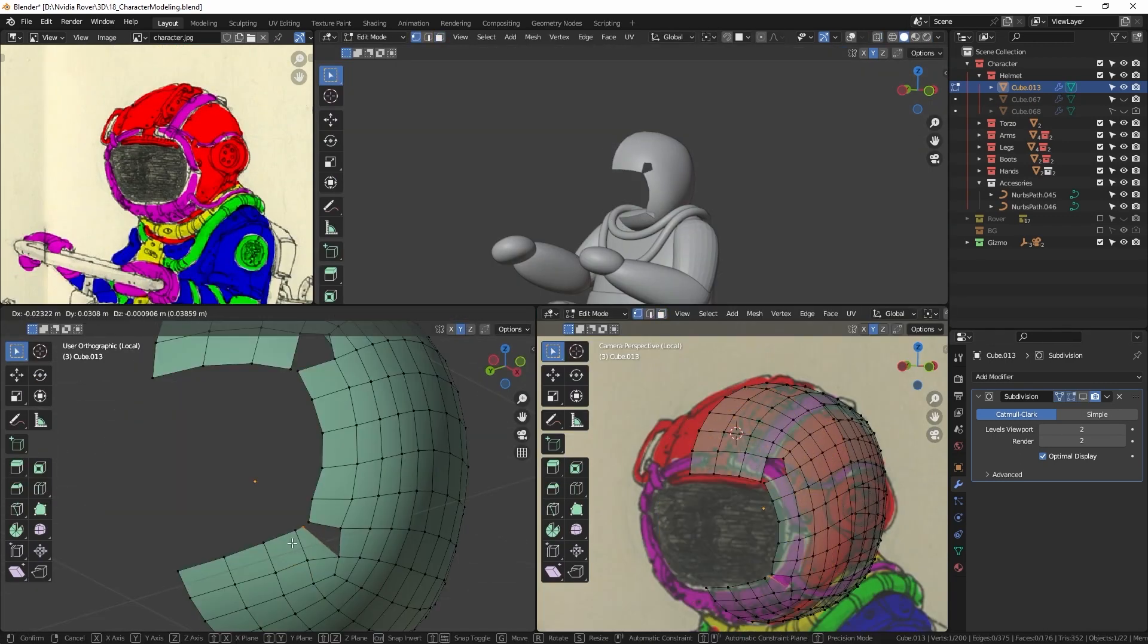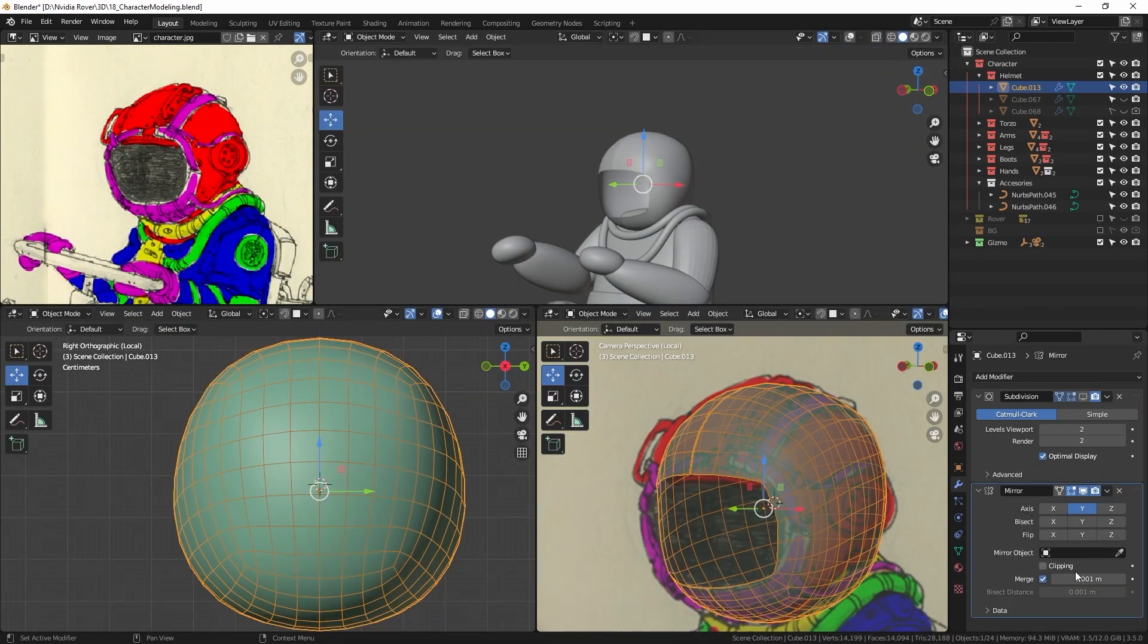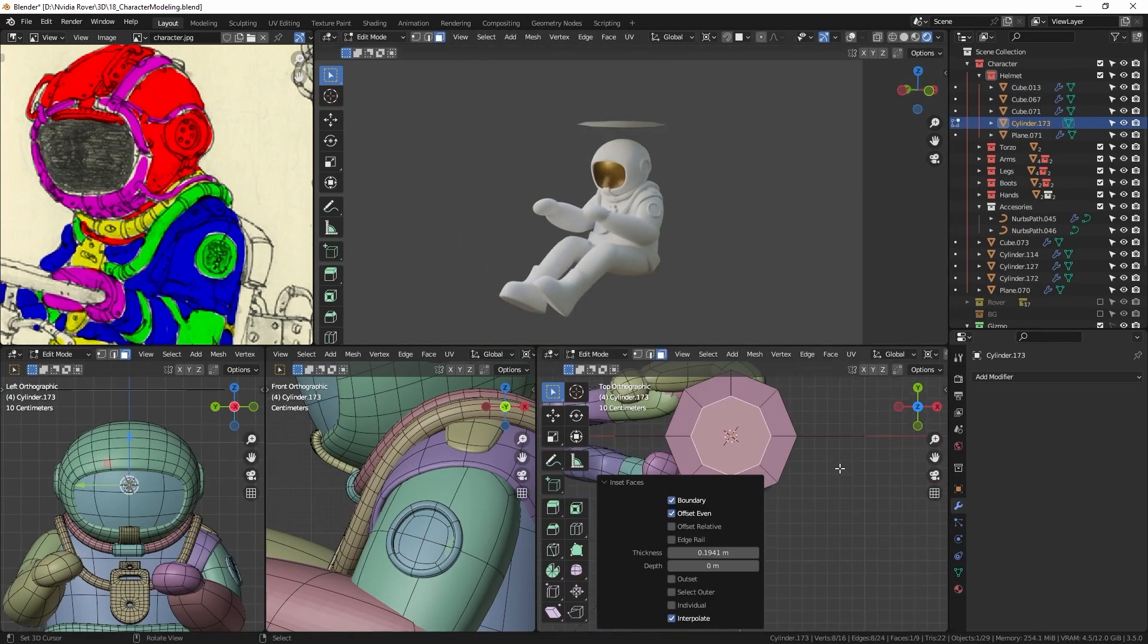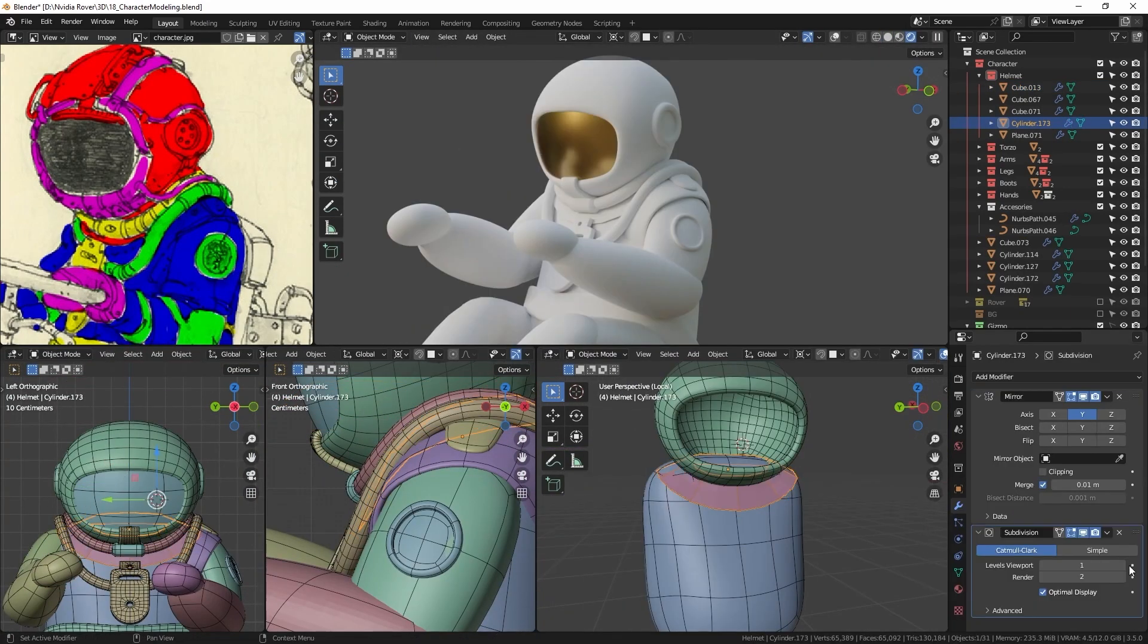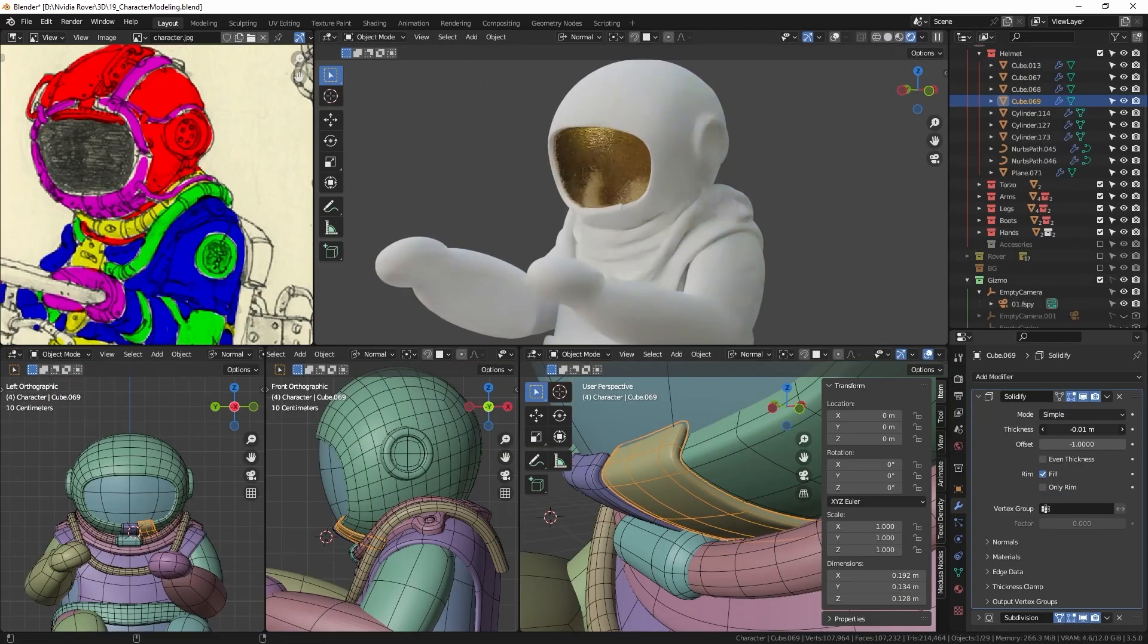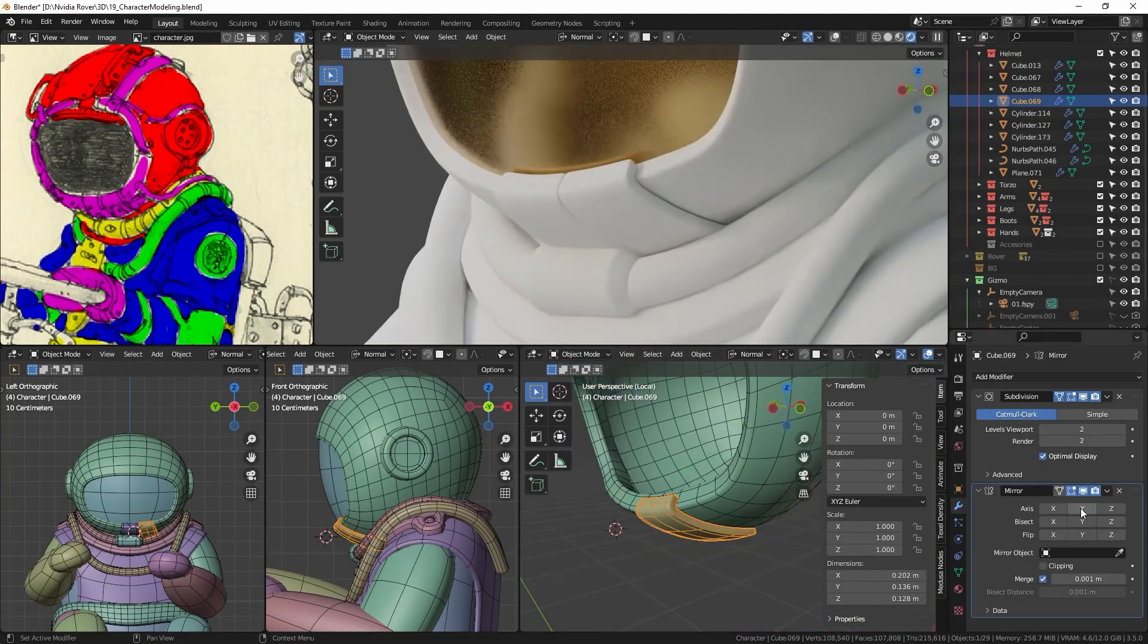Then, tweaking the topology to create a loop in the visor area. I incorporate the breastplate below the helmet and add details around the visor, adding planes with a solidify modifier.